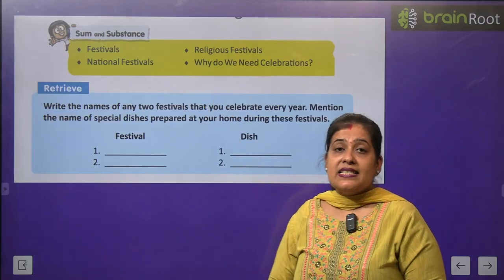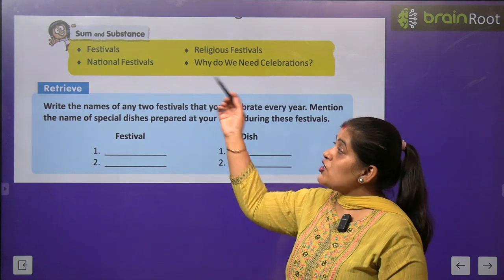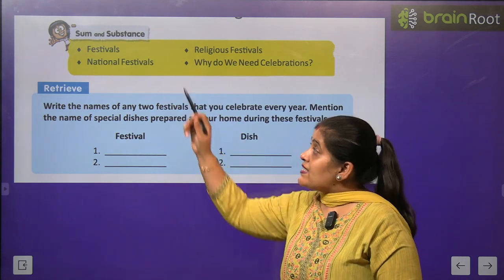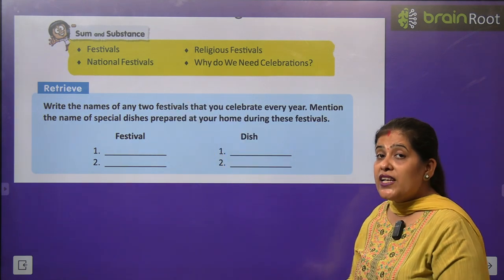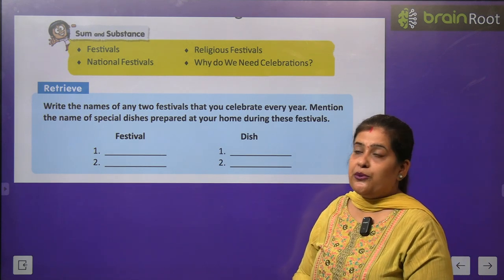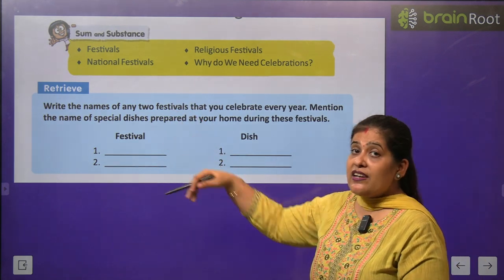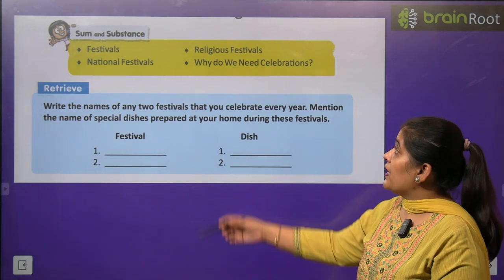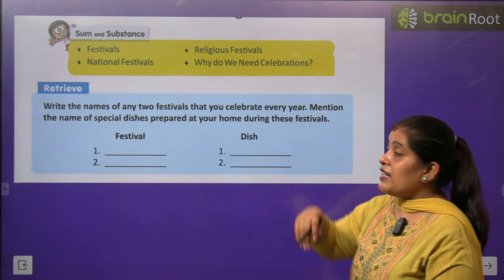We will start with the Sum and Substance. What do we learn about festivals? We learn about national festivals and about religious festivals.